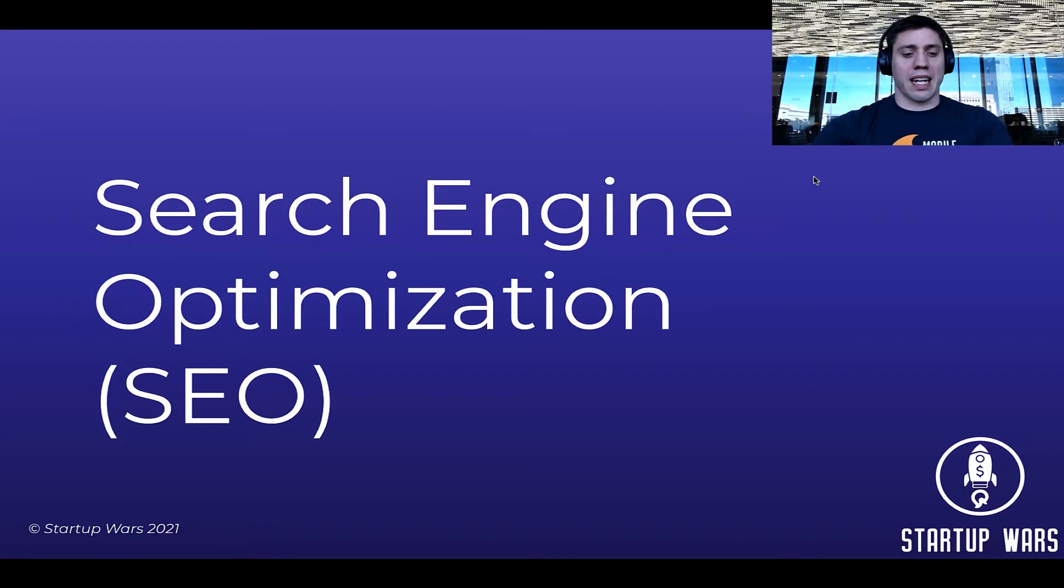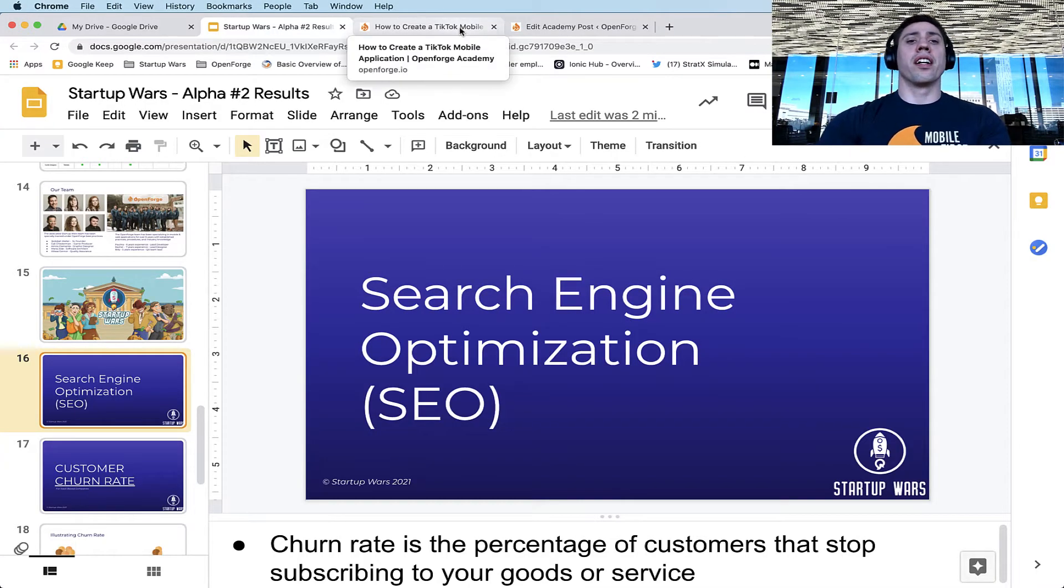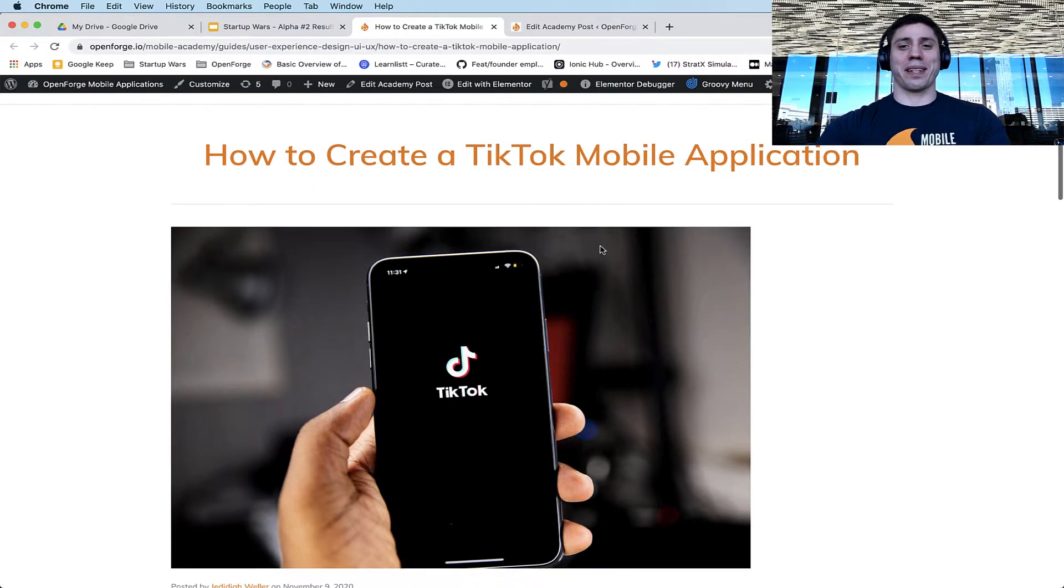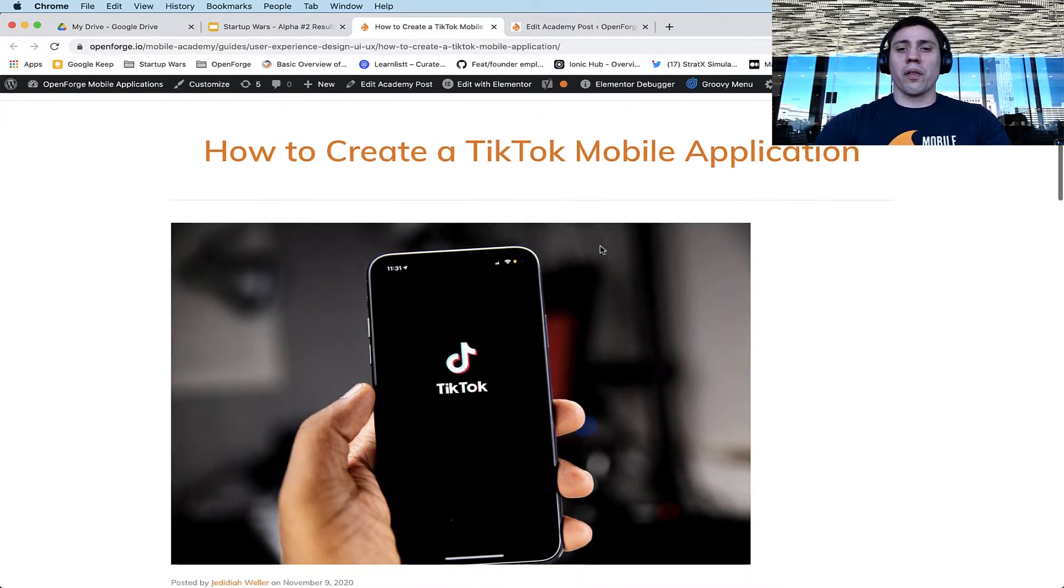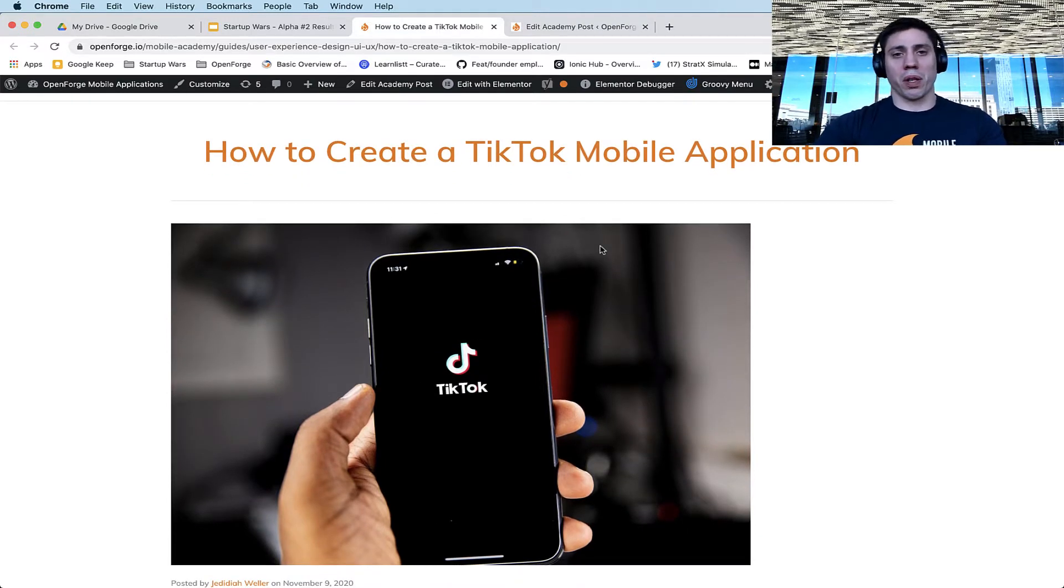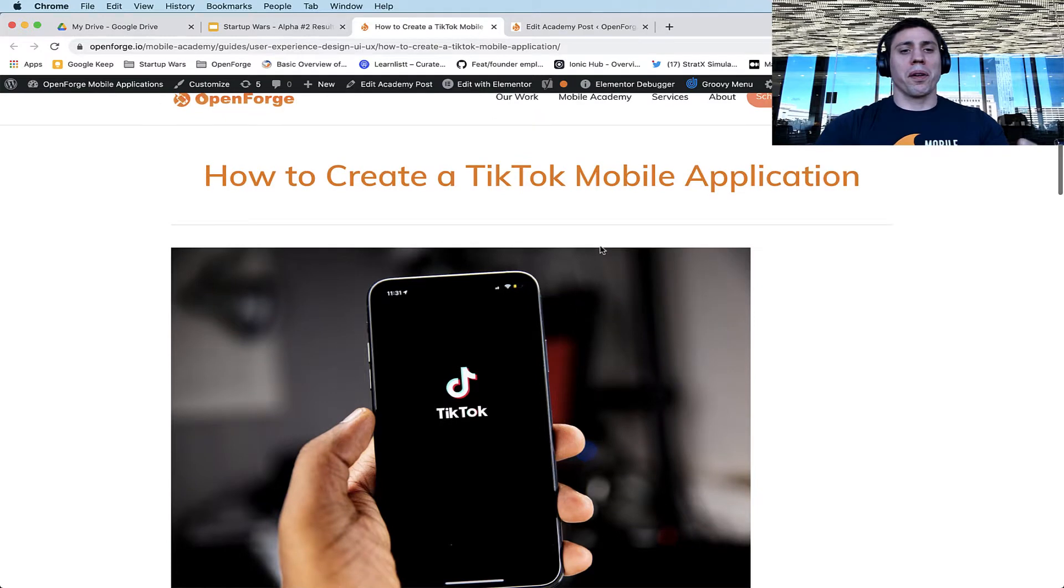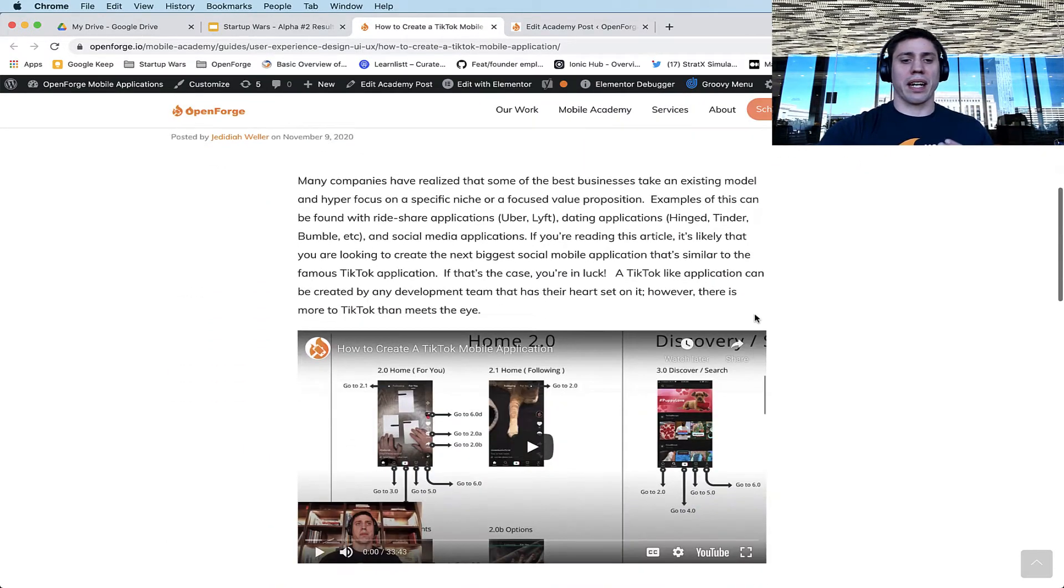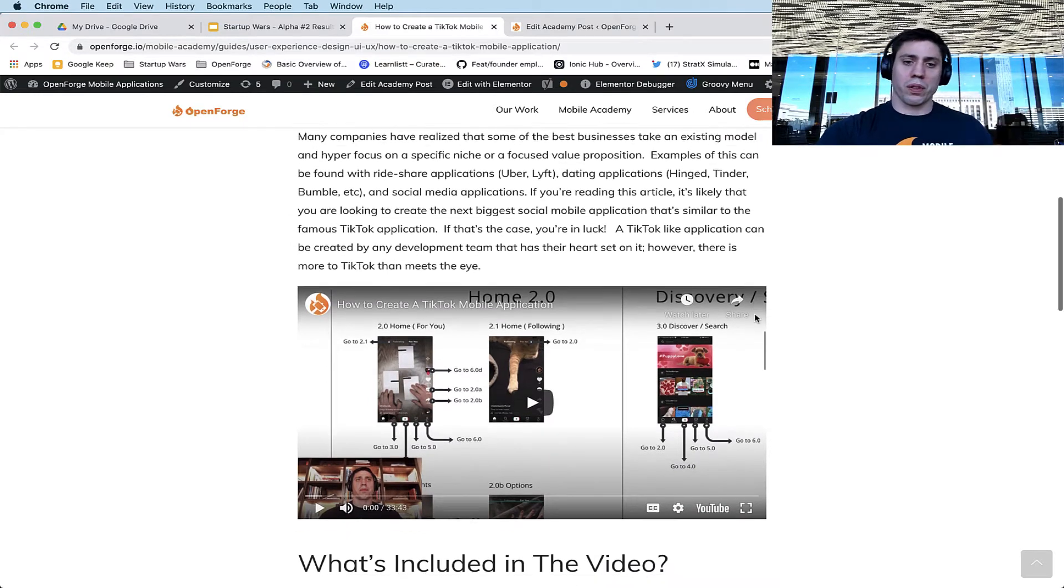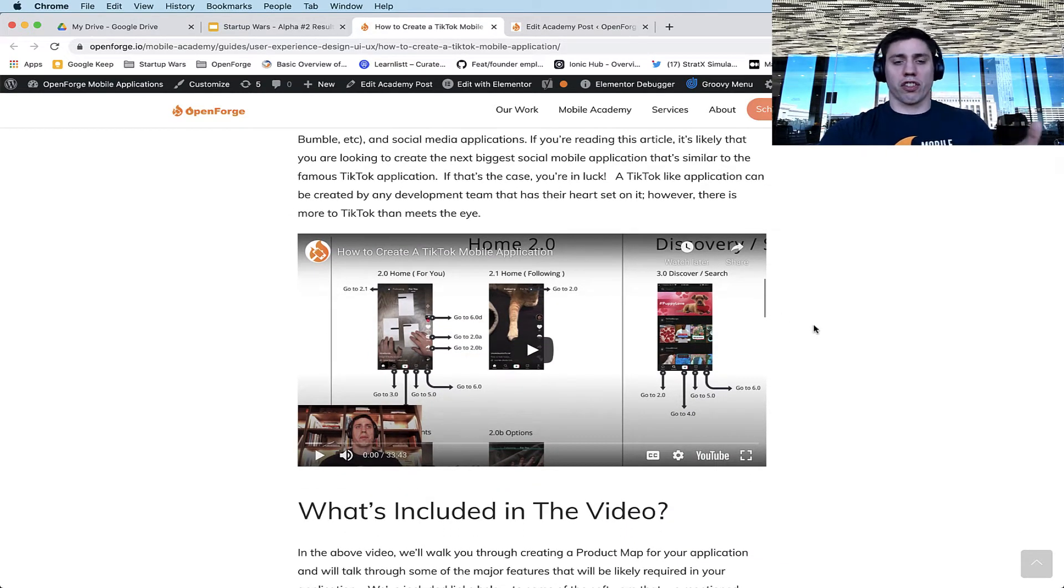What I'm going to do is I'm actually going to show you an actual example of this live, and we're going to see if we can teach you a little bit about SEO today. So I'll go over here, and we have a blog post that we wrote for one of my other companies, OpenForge. And this blog post was about how to create a TikTok mobile application. And what we did was we went through and we just wrote essentially instructions for how people can create a TikTok app.